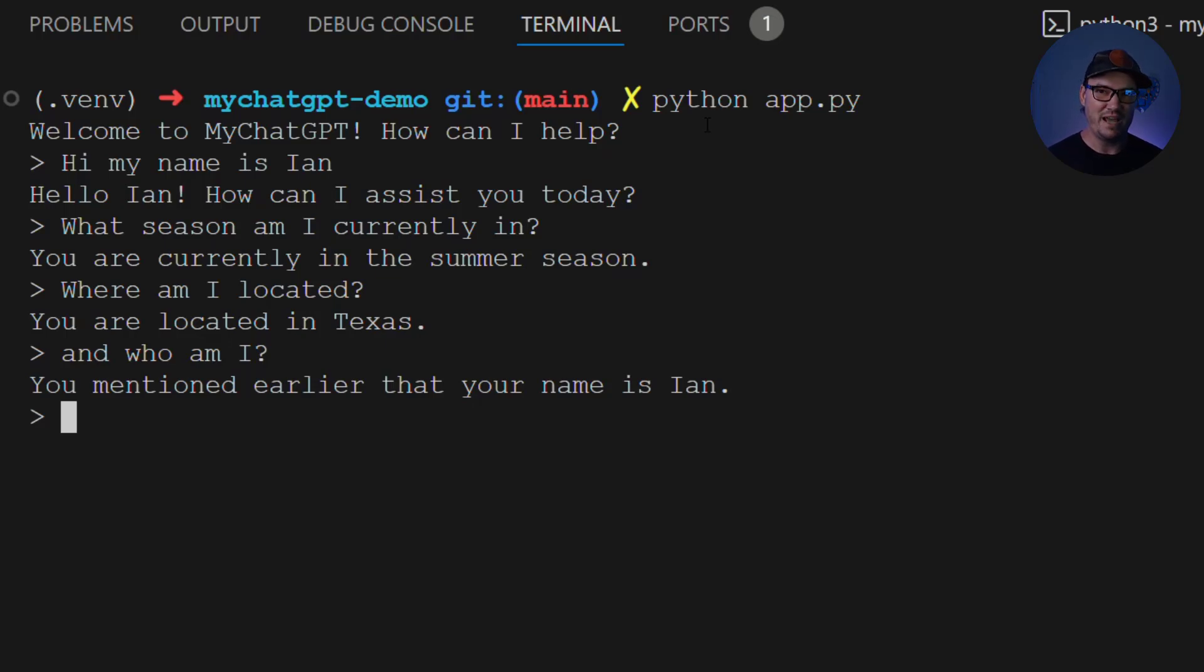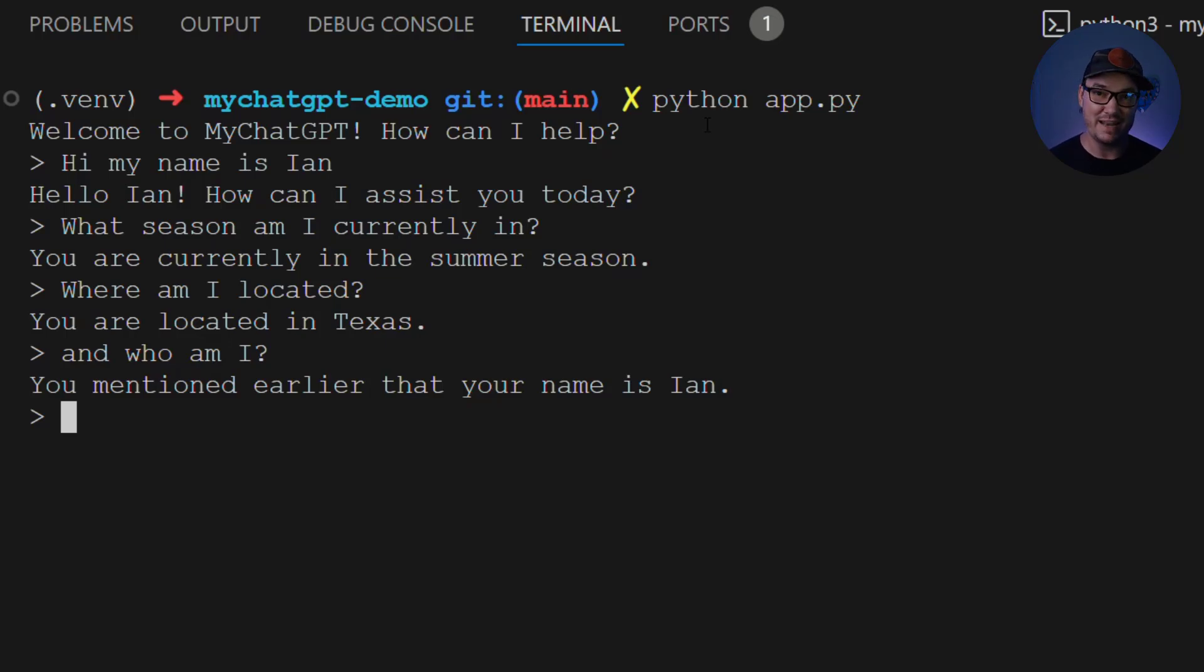So we have our short-term memory. We can have our continued conversation. It remembers information about who we are, and now it has additional information about today's date and our location.